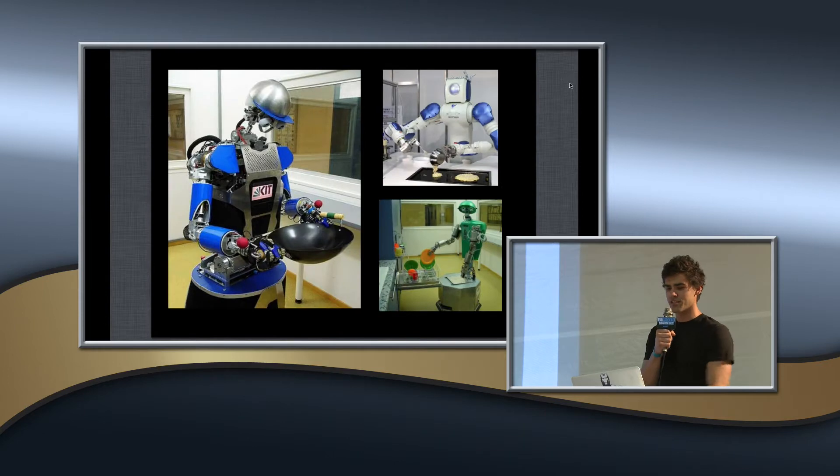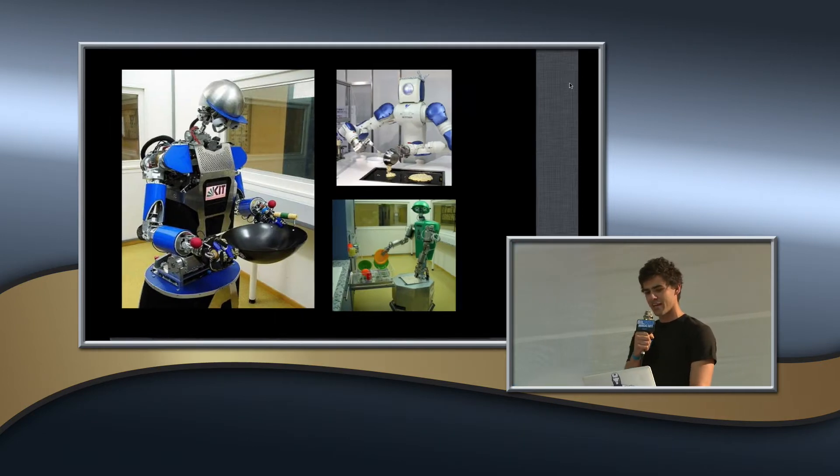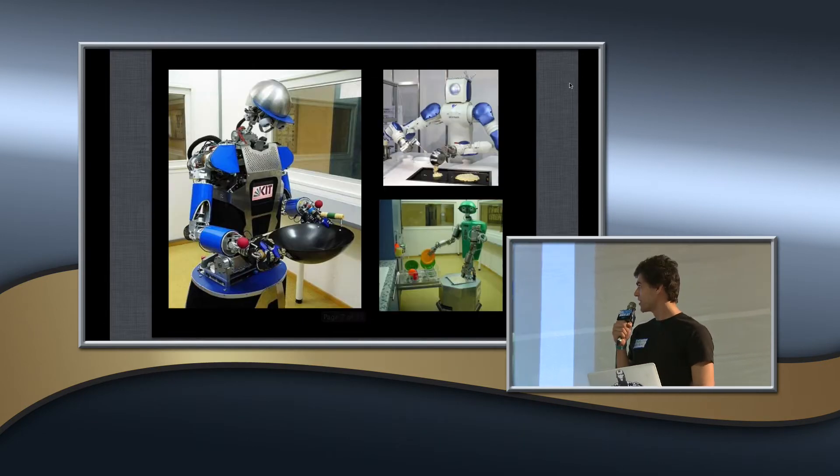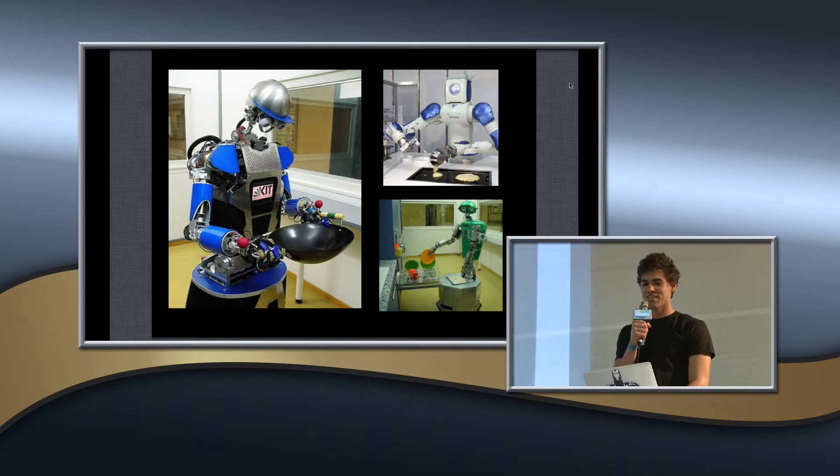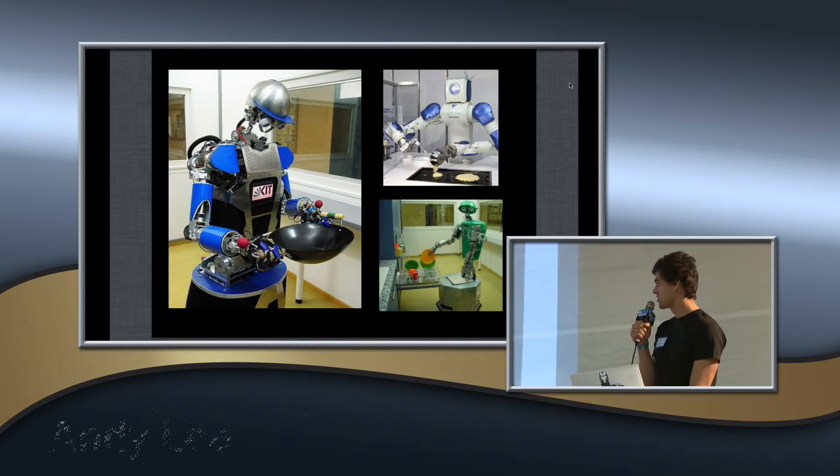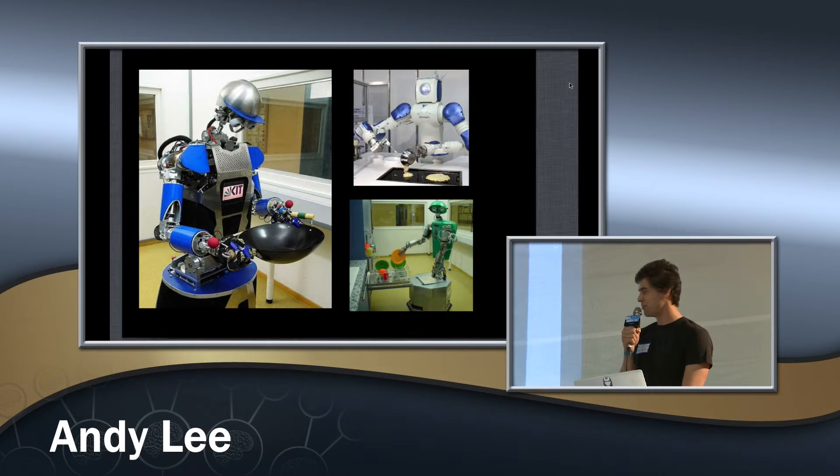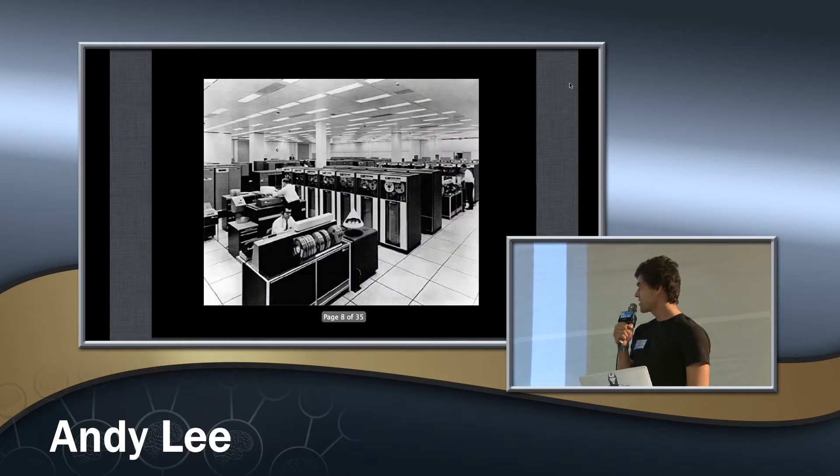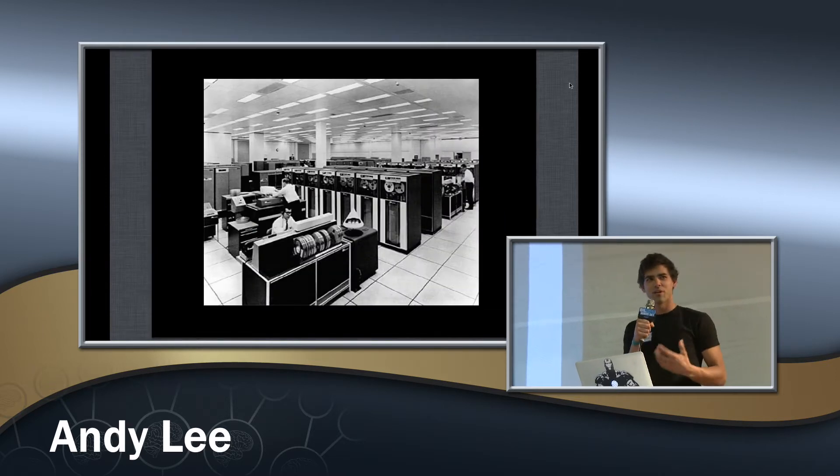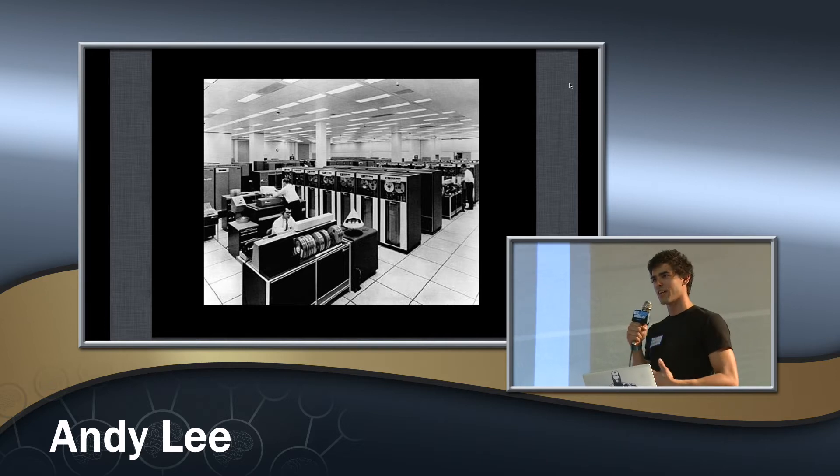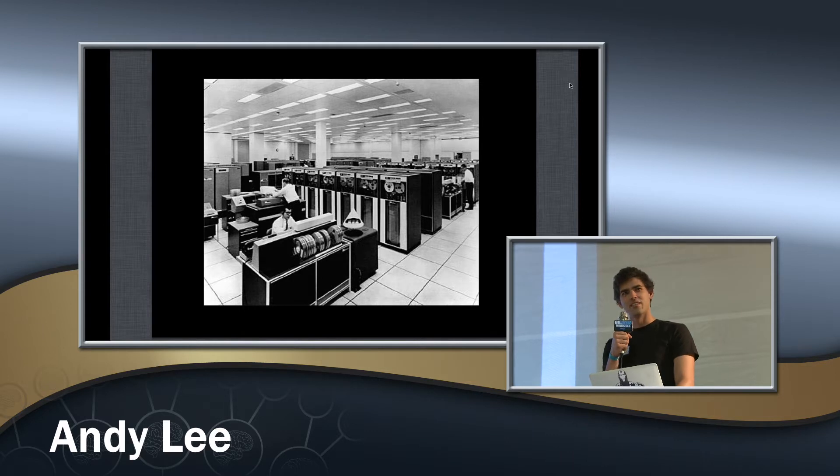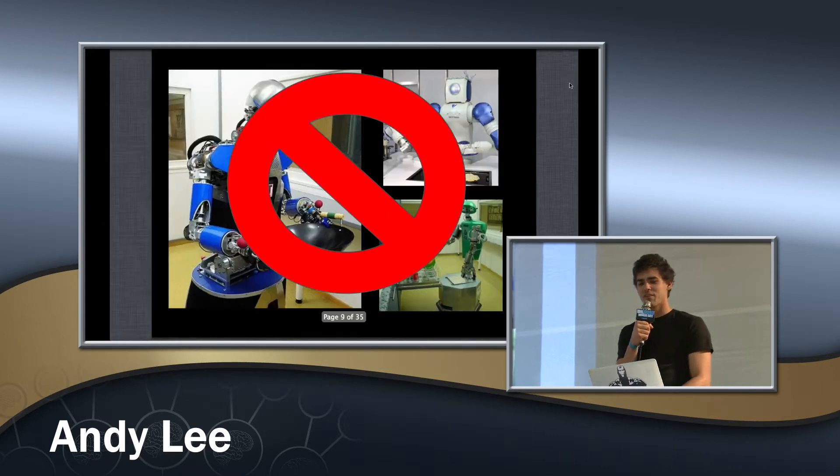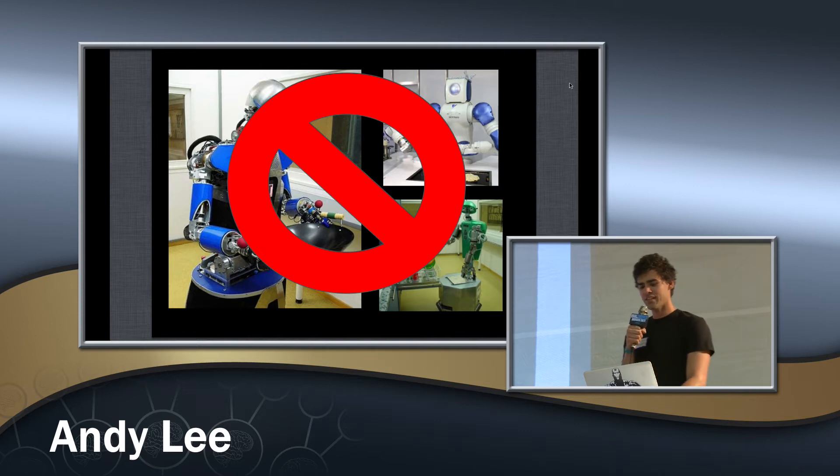Robots in the kitchen. Holy uncanny valley. That is, those look scary. I don't want those guys in my kitchen. This looks a little awkward. These are all industrial research projects. It's kind of like in 1970 when you saw pictures of computers, they all looked like IBM Research Center. And we all know that's not what computers all turned out to be. So I'm going to say this is probably not what robots are going to look like.